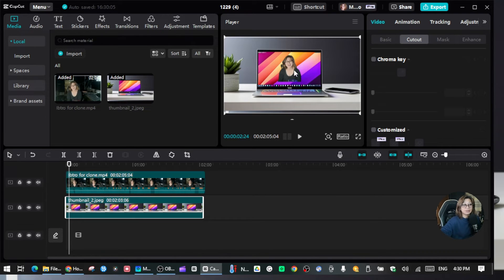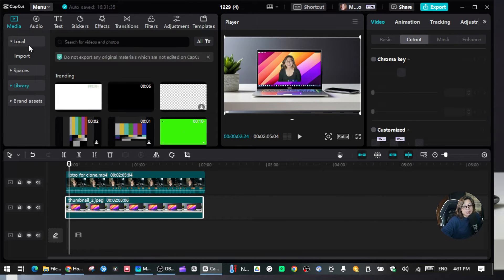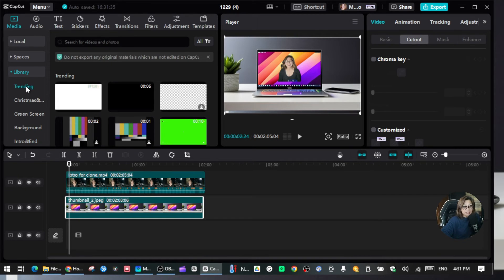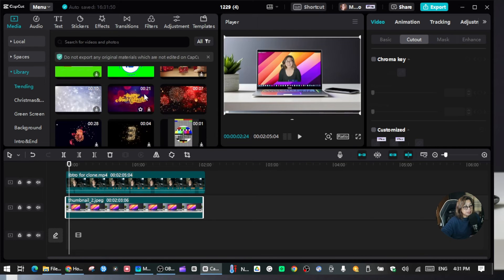Alright, so another way you can create a background for your videos is by using built-in features from CapCut. Go to Media and click the Library. Inside the library you can choose from various backgrounds available for your video.